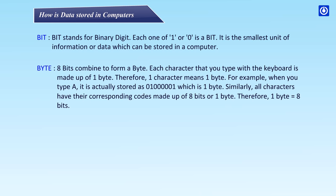Similarly, all characters have their corresponding codes made up of 8 bits or 1 byte. Therefore, 1 byte is equal to 8 bits.